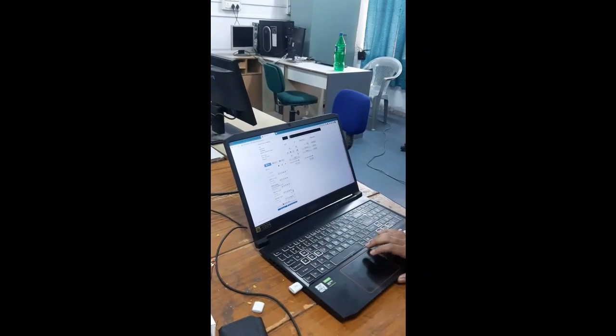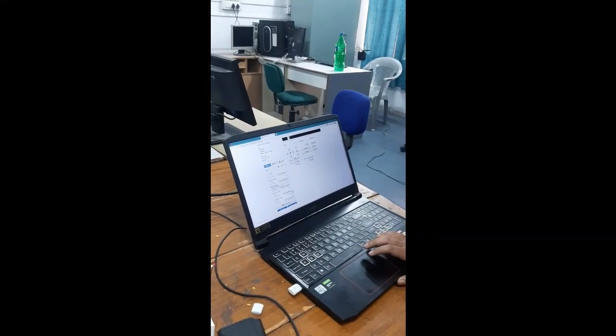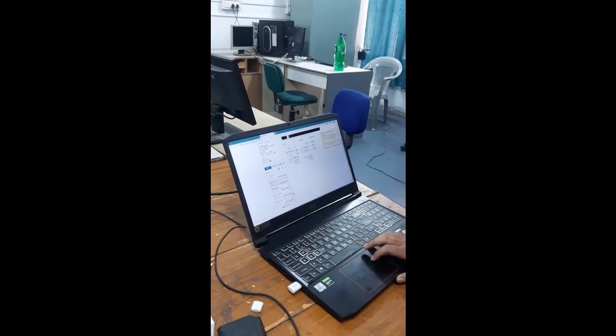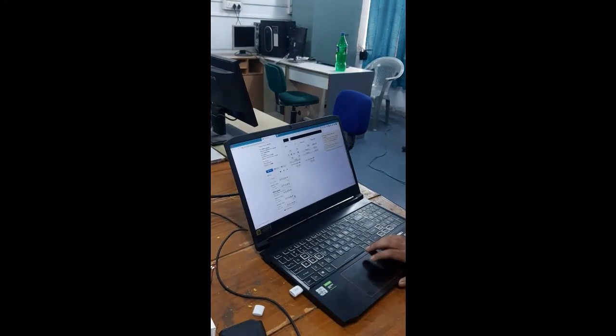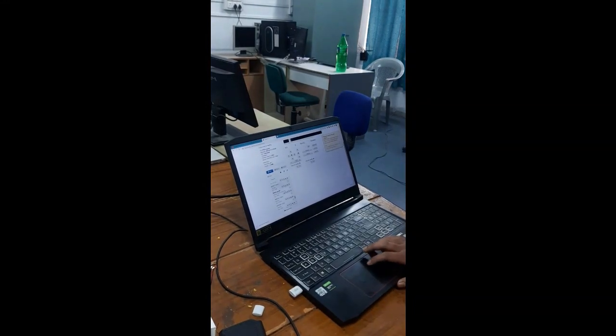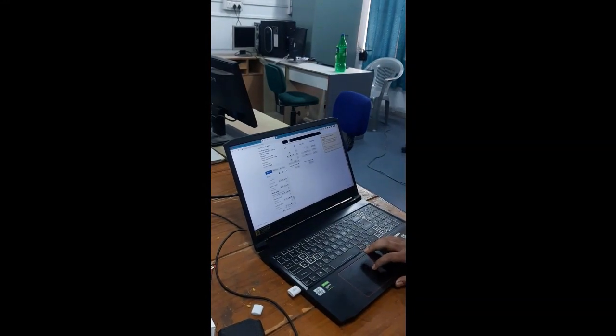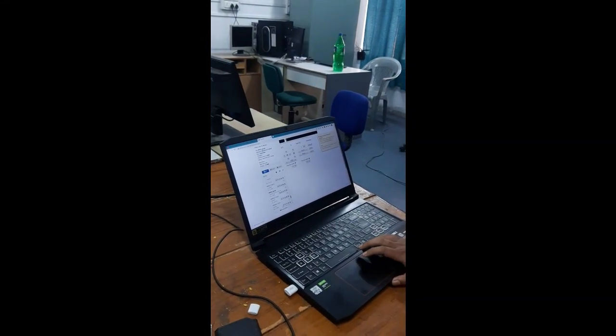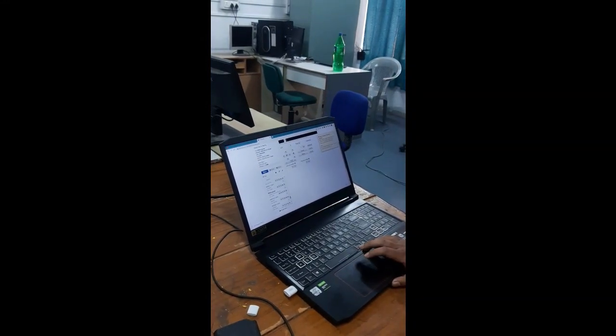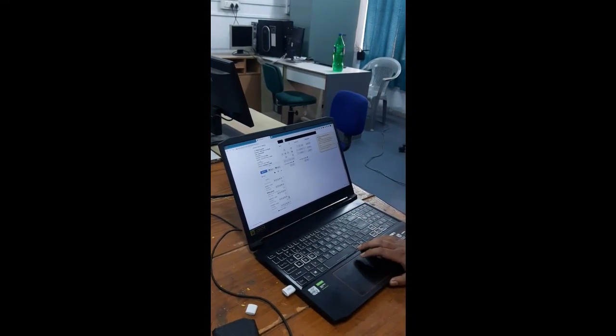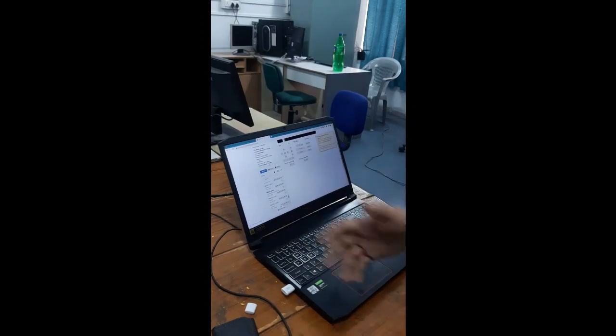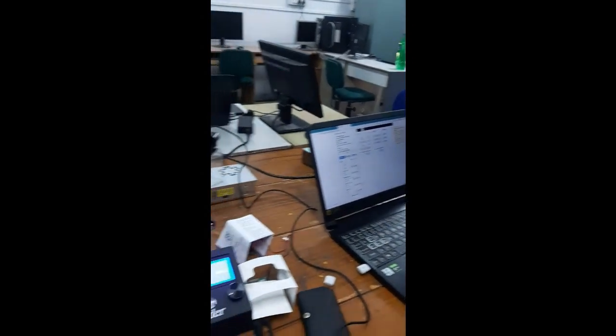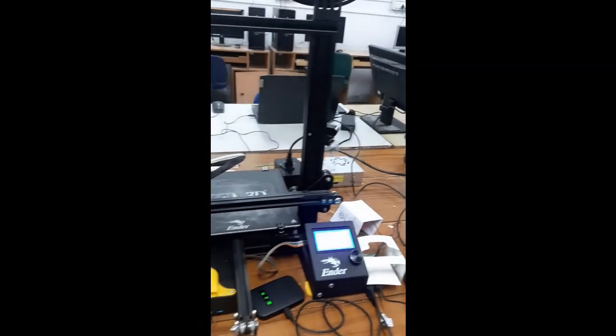This is the G-Code. We have selected the G-Code and if we press print, the machine will automatically start its printing.